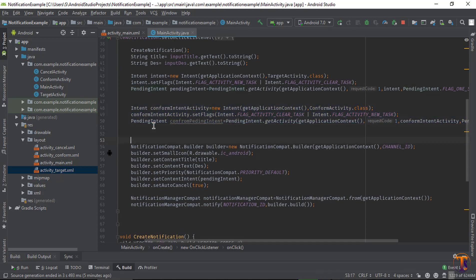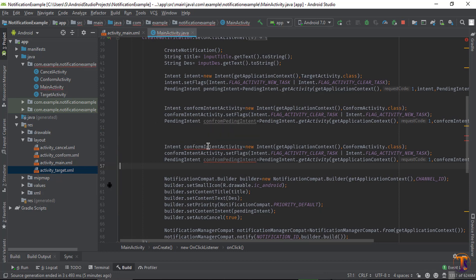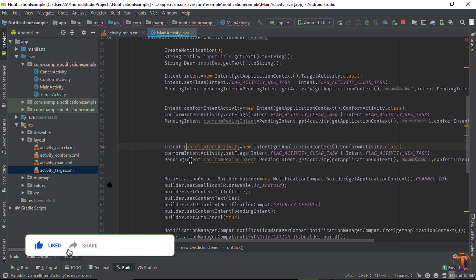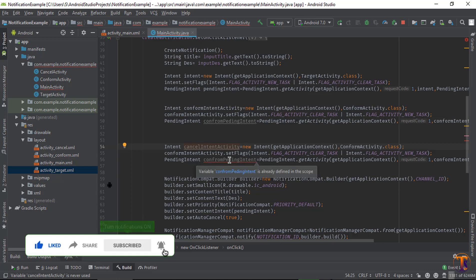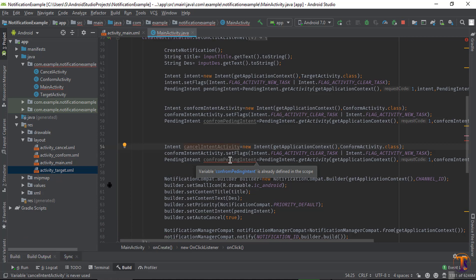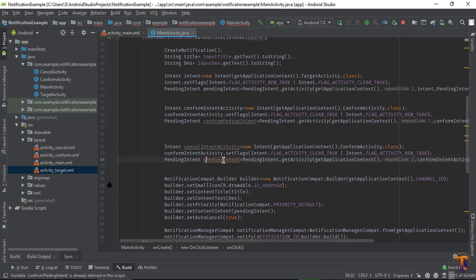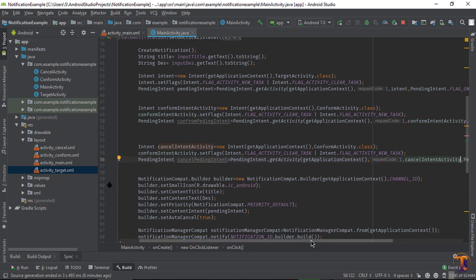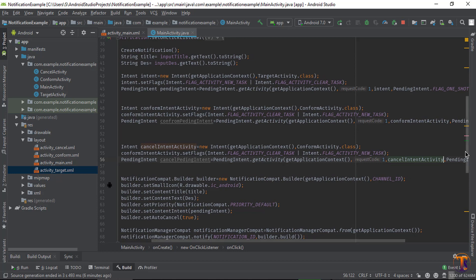Now copy it and paste it here. Change the name from confirmIntent to cancelIntent, and change confirmPendingIntent to cancelPendingIntent. Also change the activity reference from confirmIntent to cancelIntent in the getActivity call.